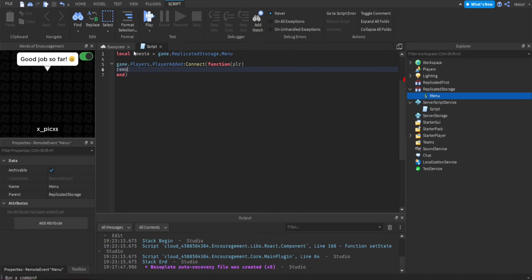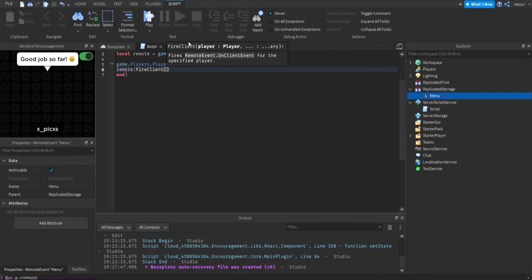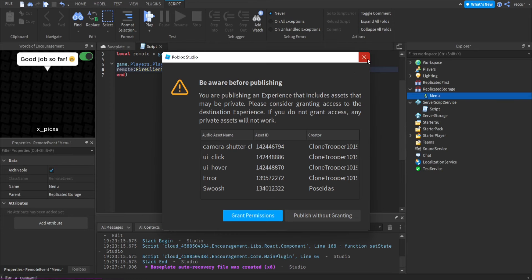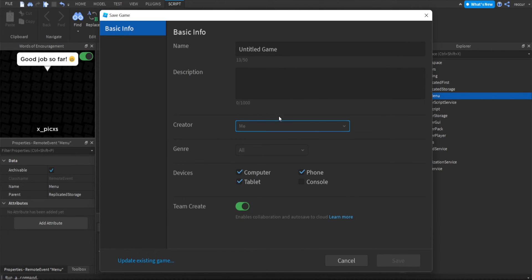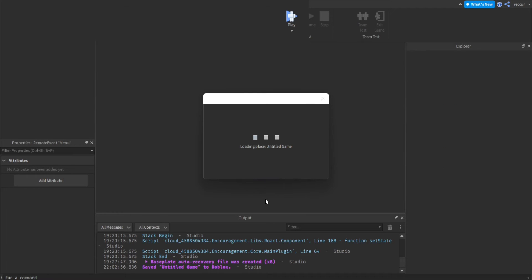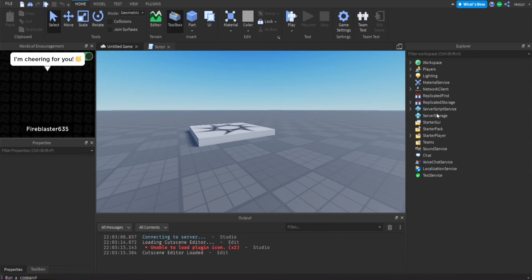We call remote:FireClient — it fires to the player's client, not the server, because you only want to make changes on that player's screen, not all players' screens. Then pass in the player. That's literally the easiest part. Let me save this — I accidentally published the game, but that doesn't really matter. Now let's make a local script.